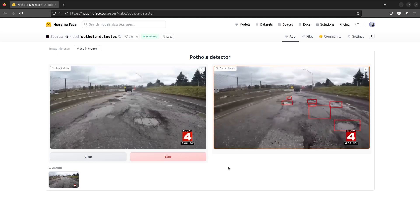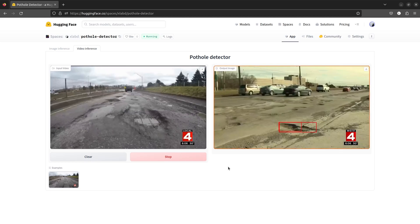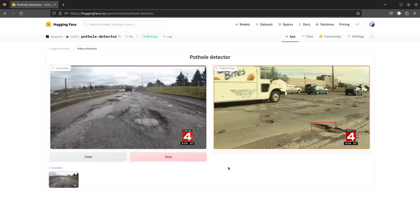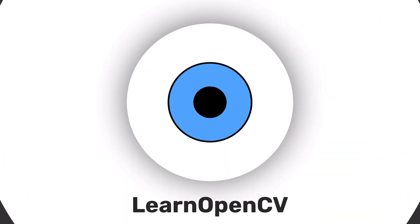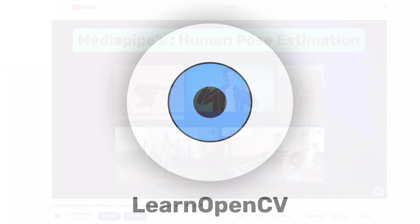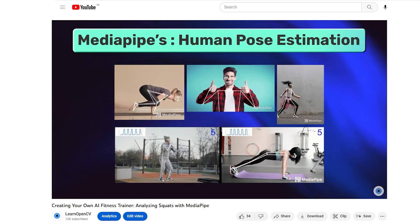In this video, we deploy an app using Hugging Face Spaces and Gradio. Hey there, welcome to Learn OpenCV.